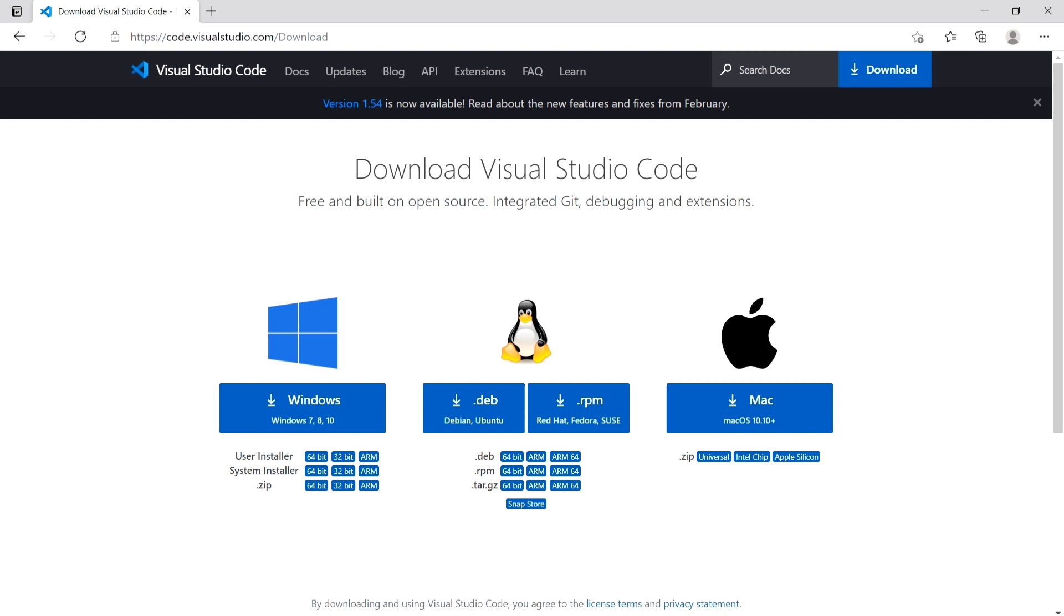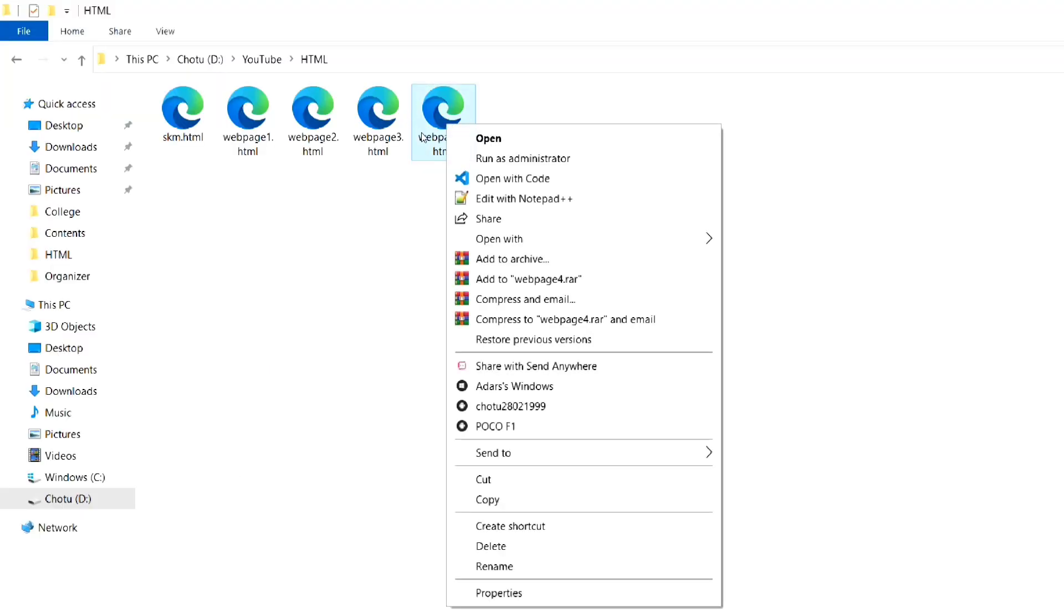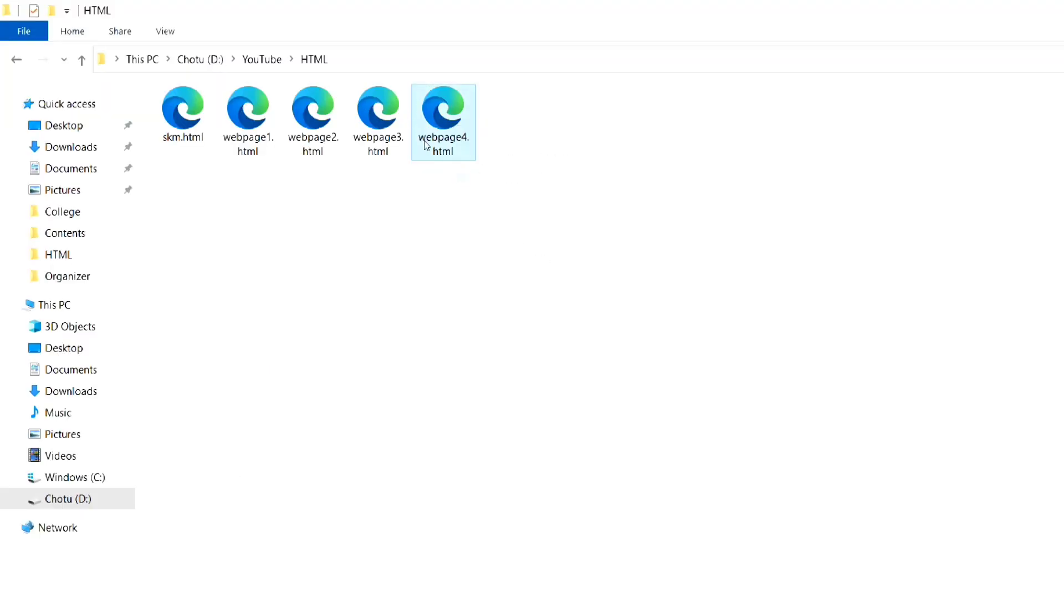First you have to download Visual Studio Code, or in short VS Code. I will put the download link in the description box. After installing, open your HTML file in VS Code.